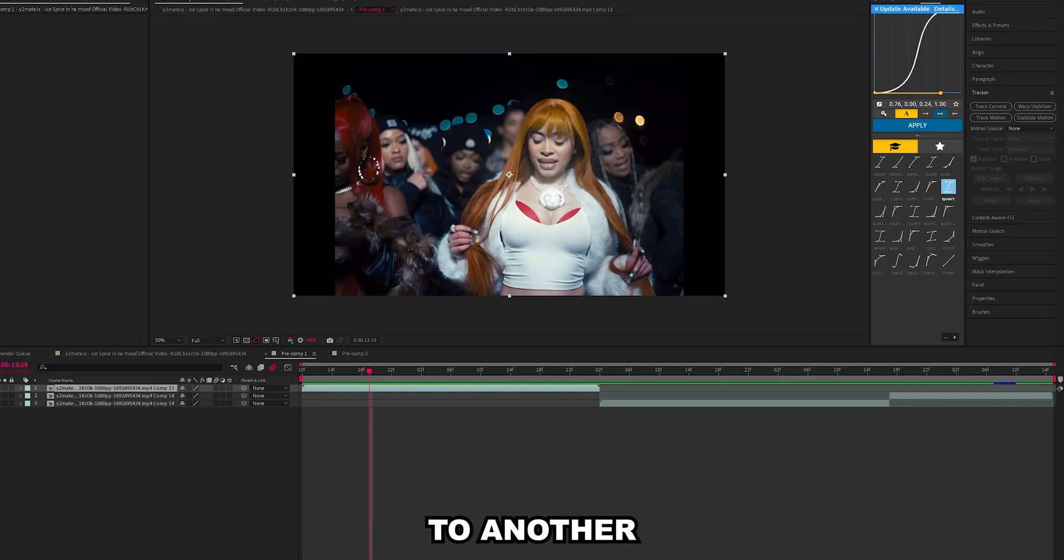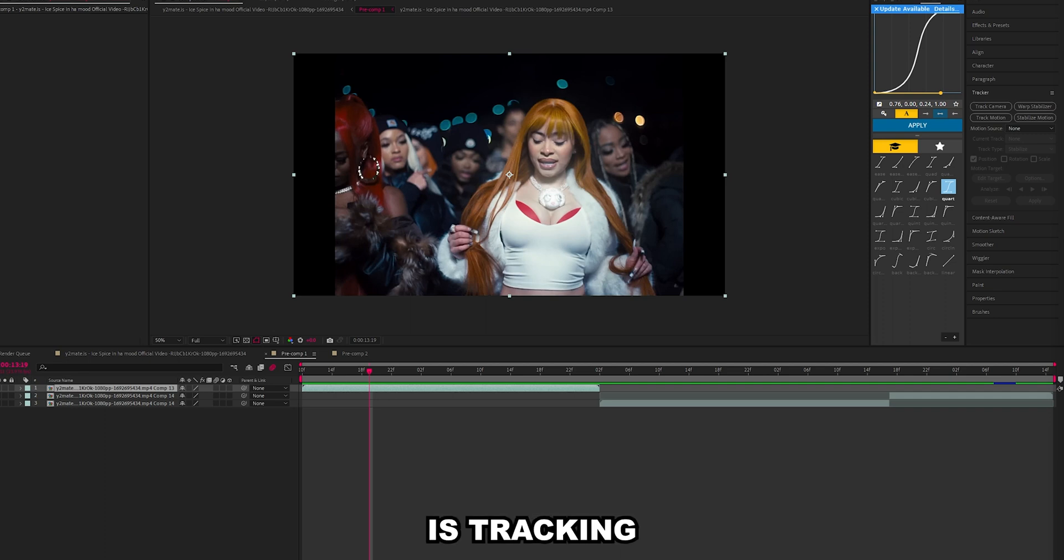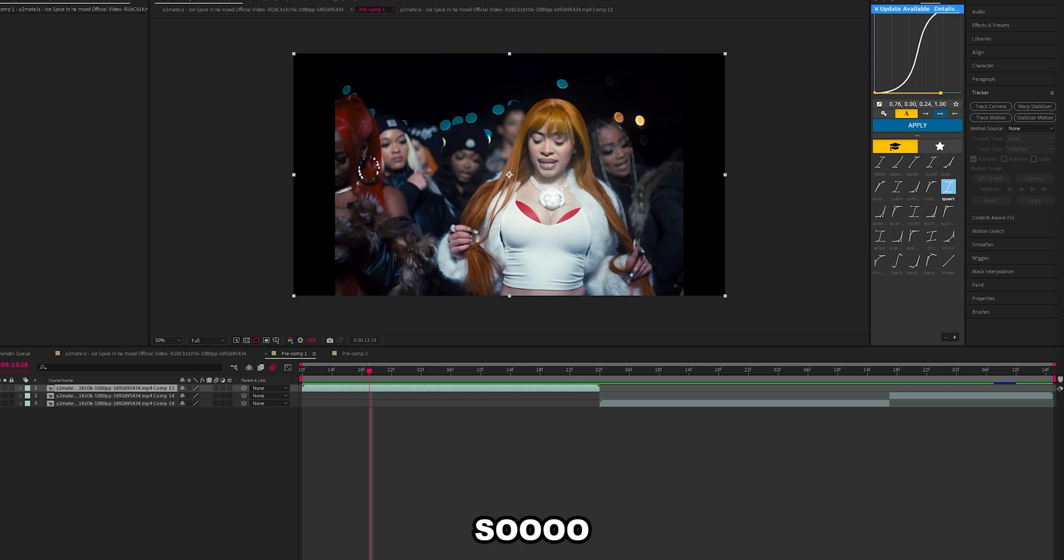Yo guys, welcome back to another tutorial. Today we're going to be tracking the untrackable. What I mean by this is tracking in situations where the 3D camera tracker just doesn't work.